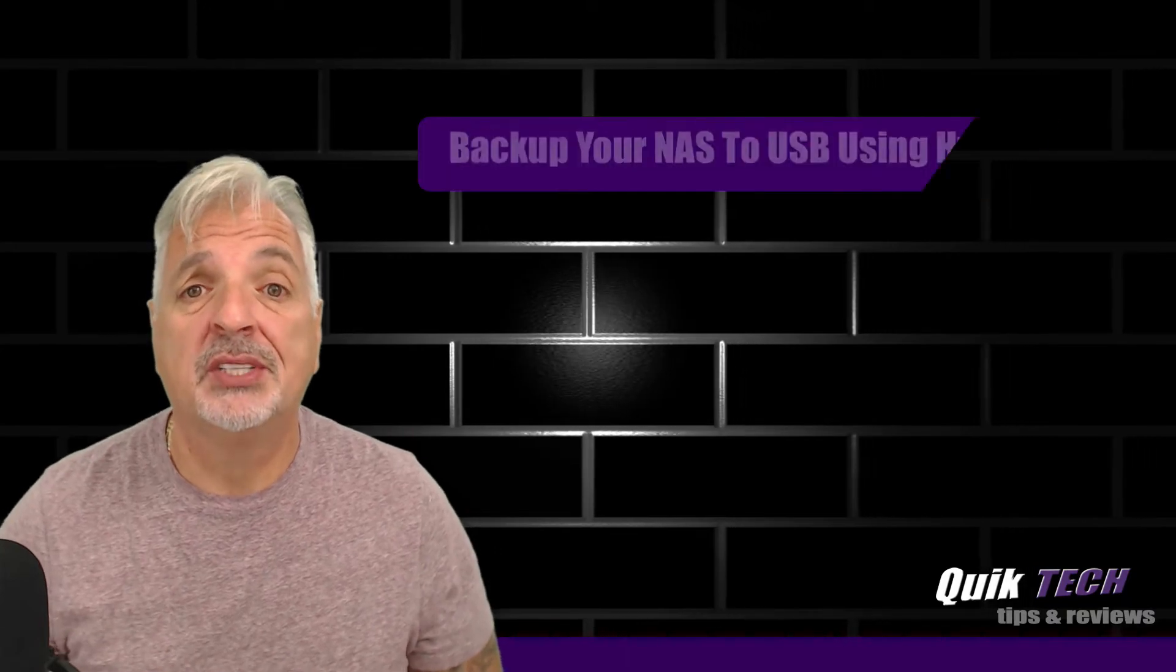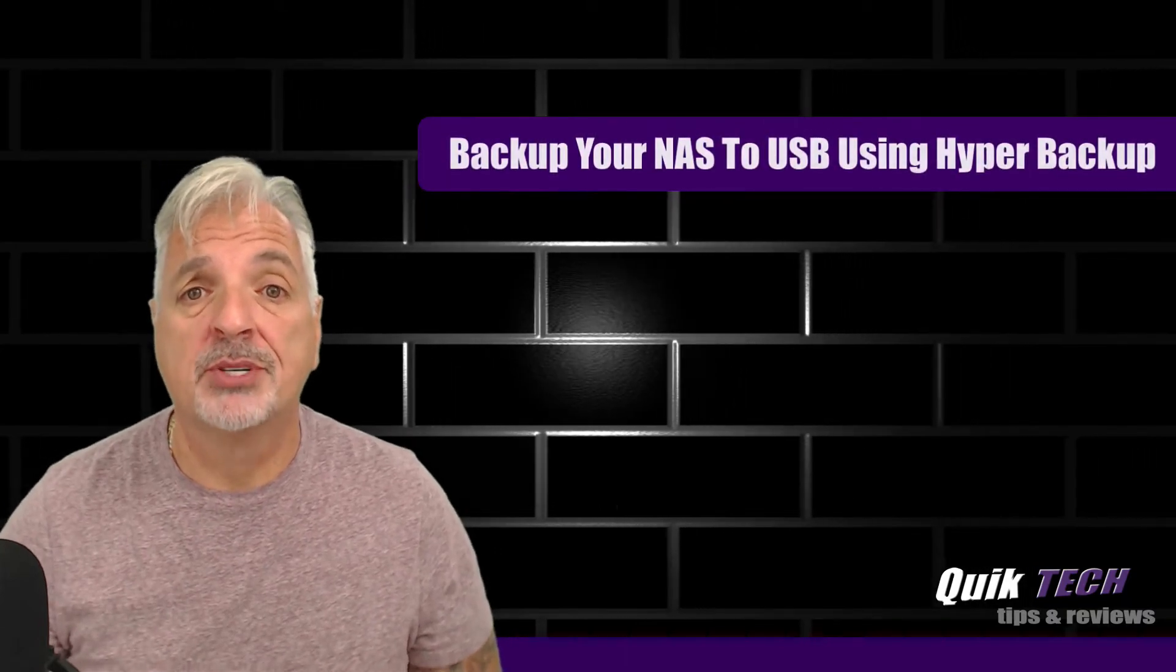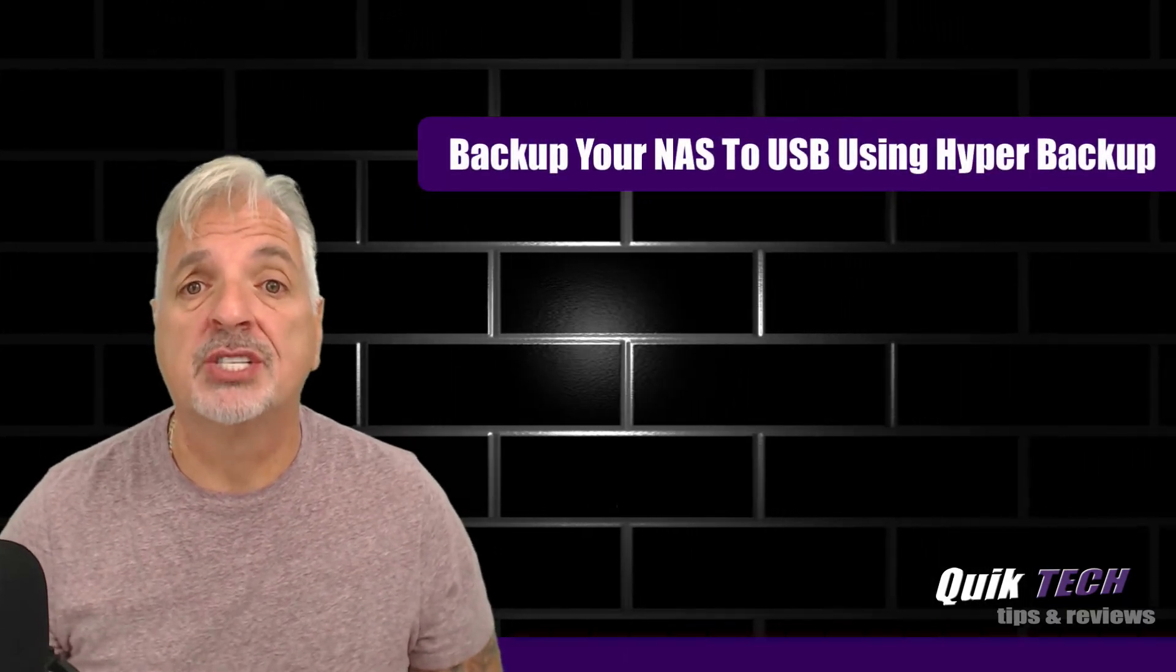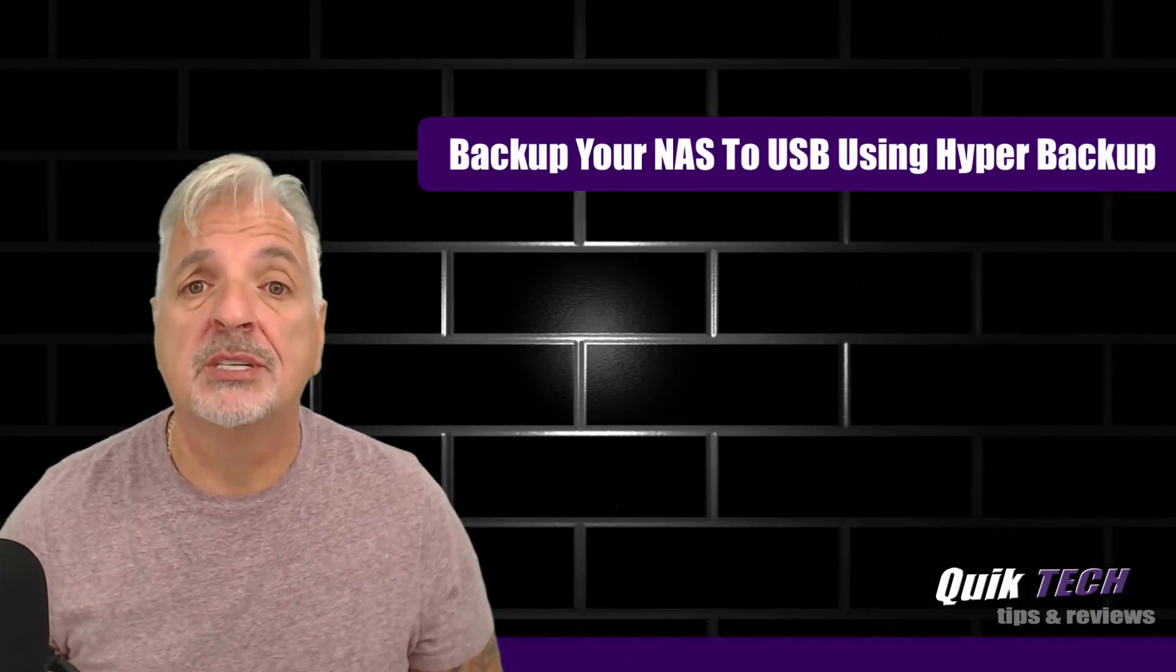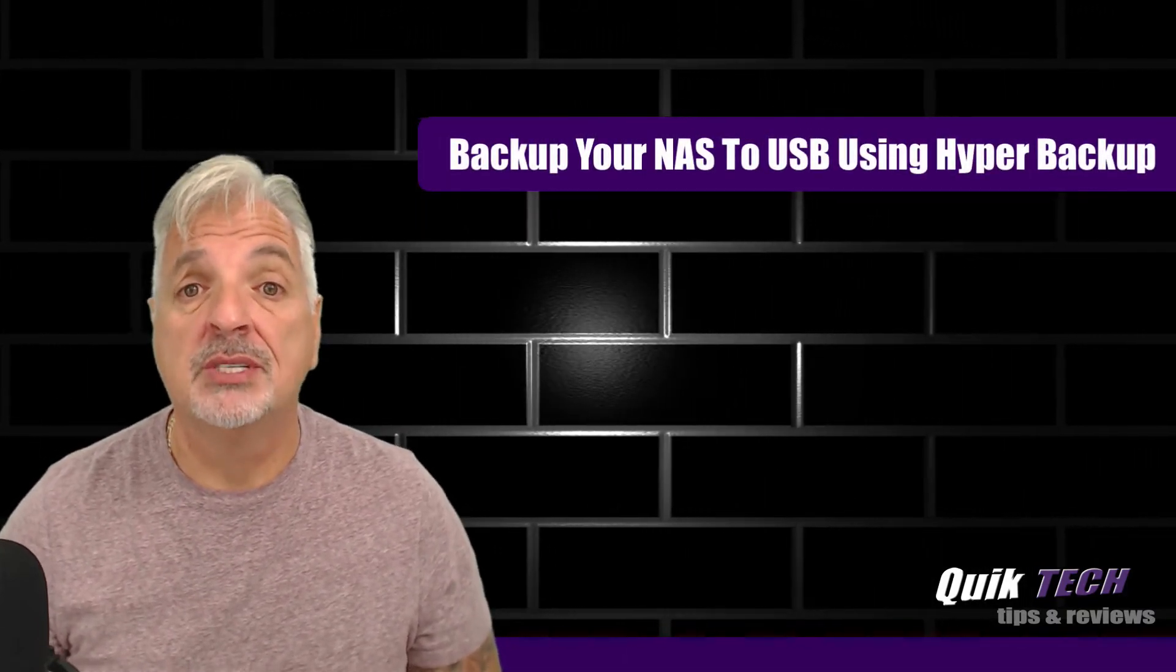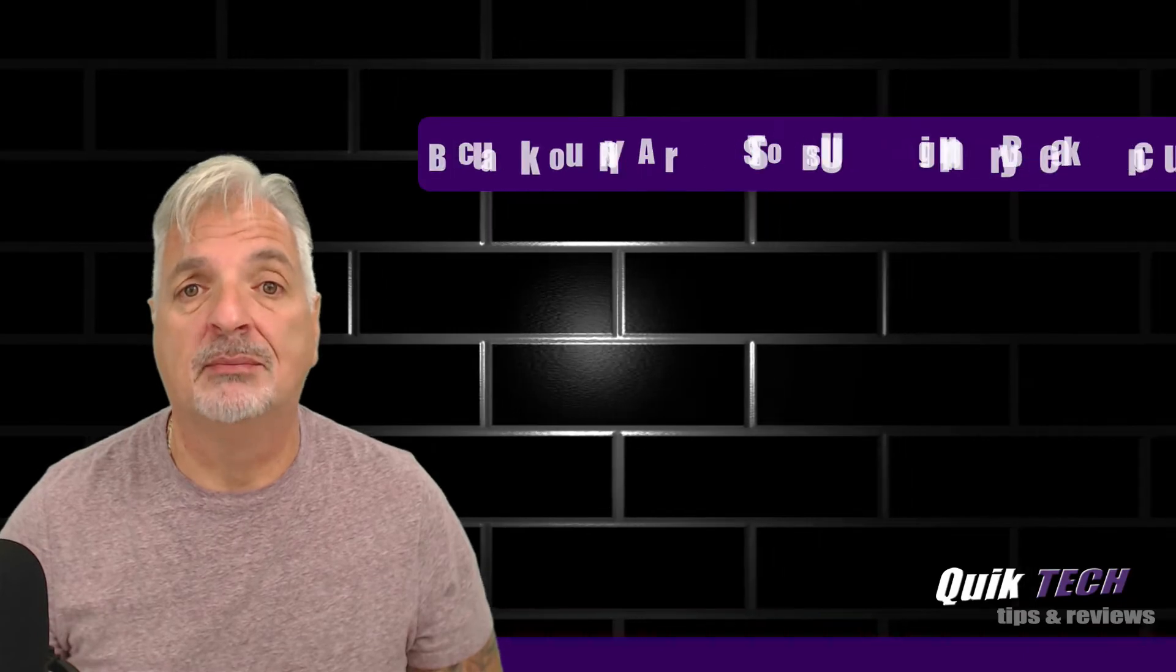So today we're going to take a look at how to back up your Synology NAS to an external USB drive using Hyper Backup.